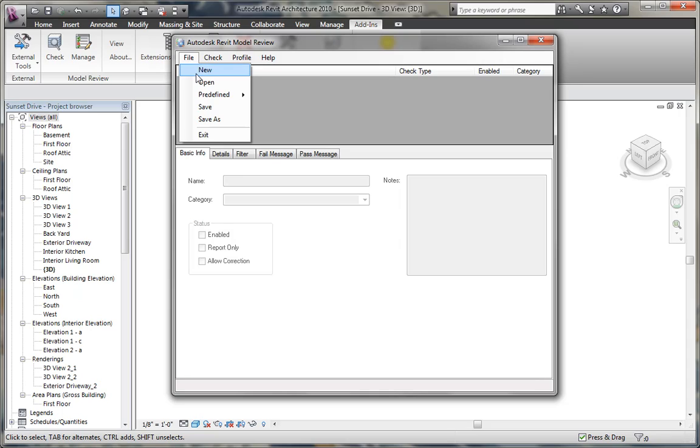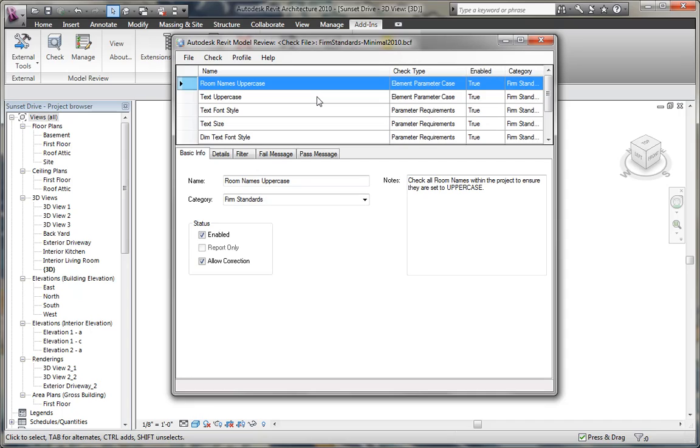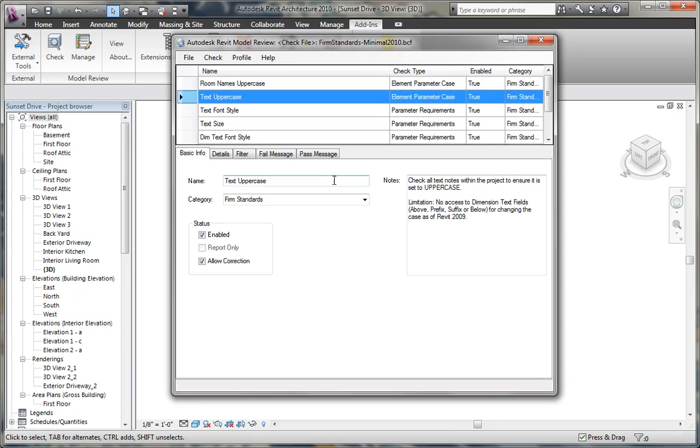Under the file pull down, we can create a new checked file, or we can look at the predefined, for instance, the firm project standards minimal. Now all the checks that are available show up. We can check text uppercase. This check performs a parameter case check on individual elements within the model.